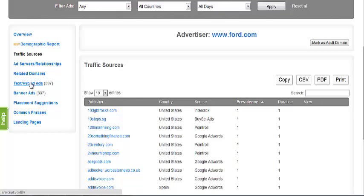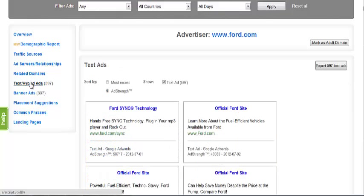The text and hybrid ads section displays all the text and hybrid ads we have found that lead to the advertiser's domain, including subdomains, for example, Ford.com slash Mustang.